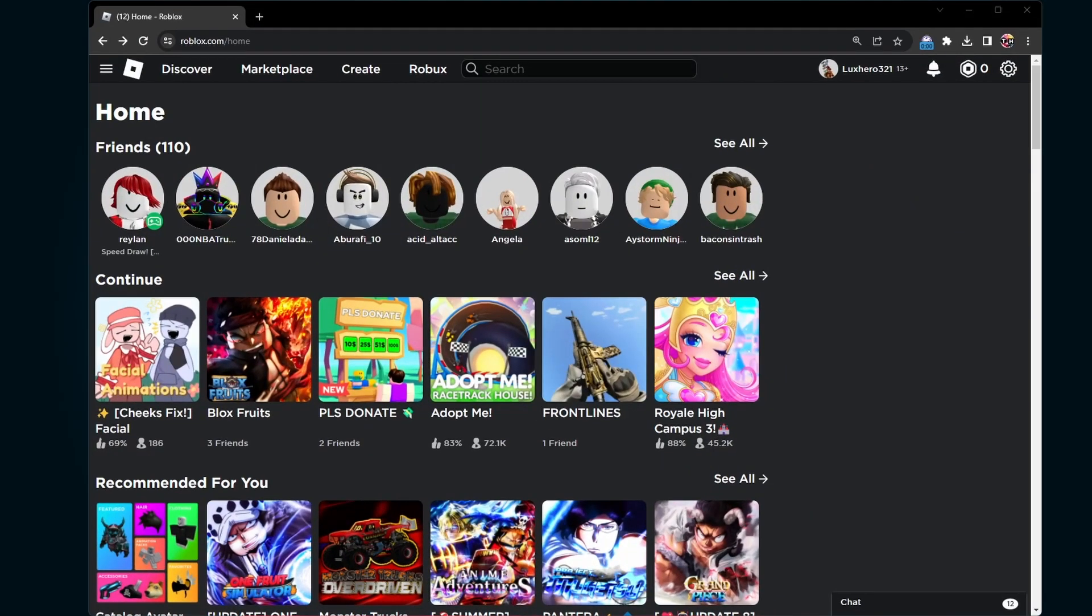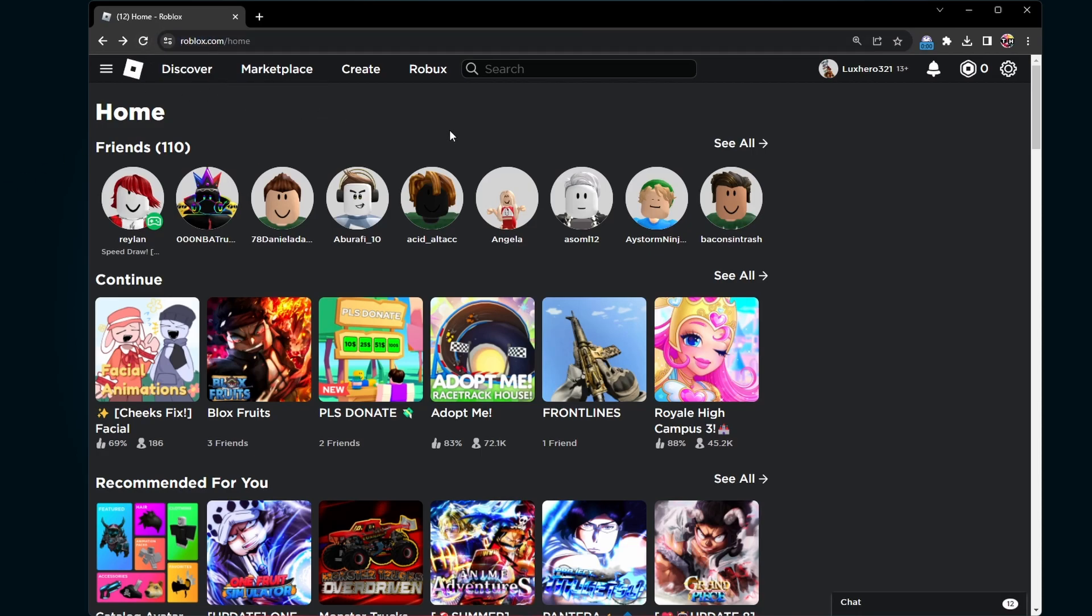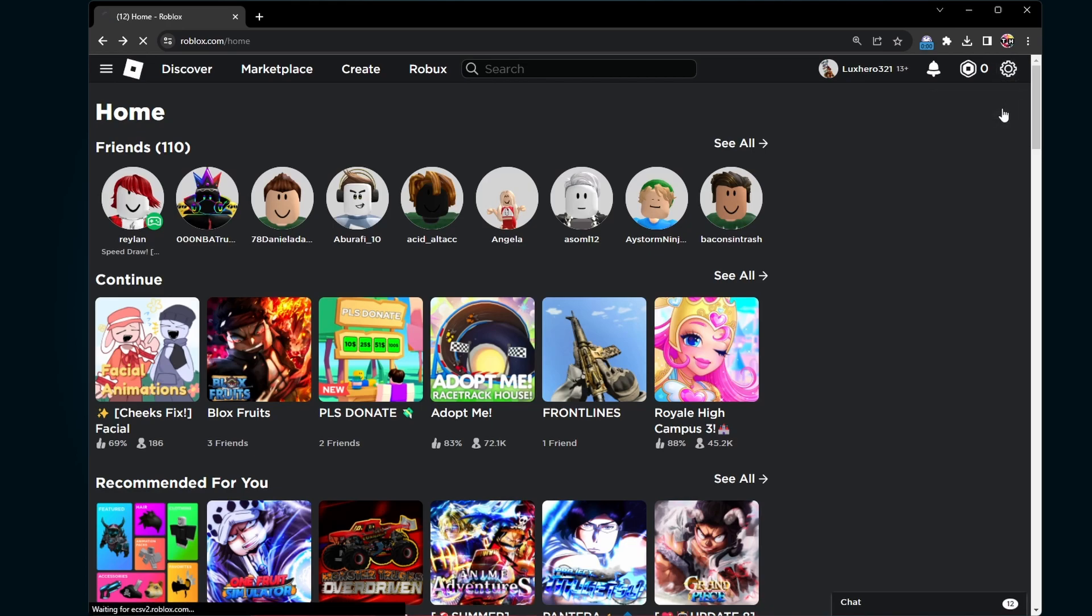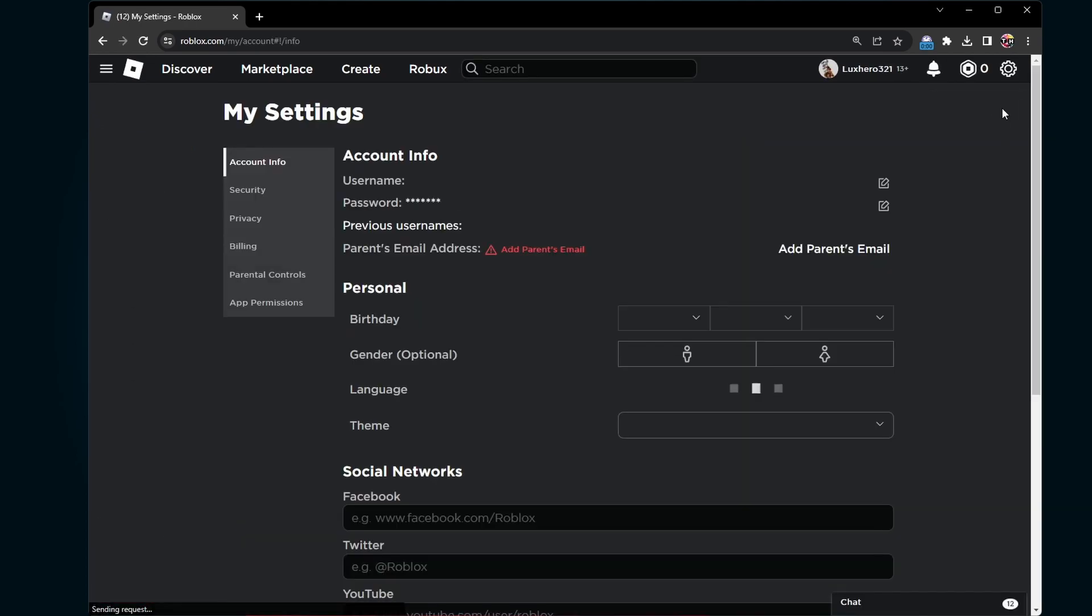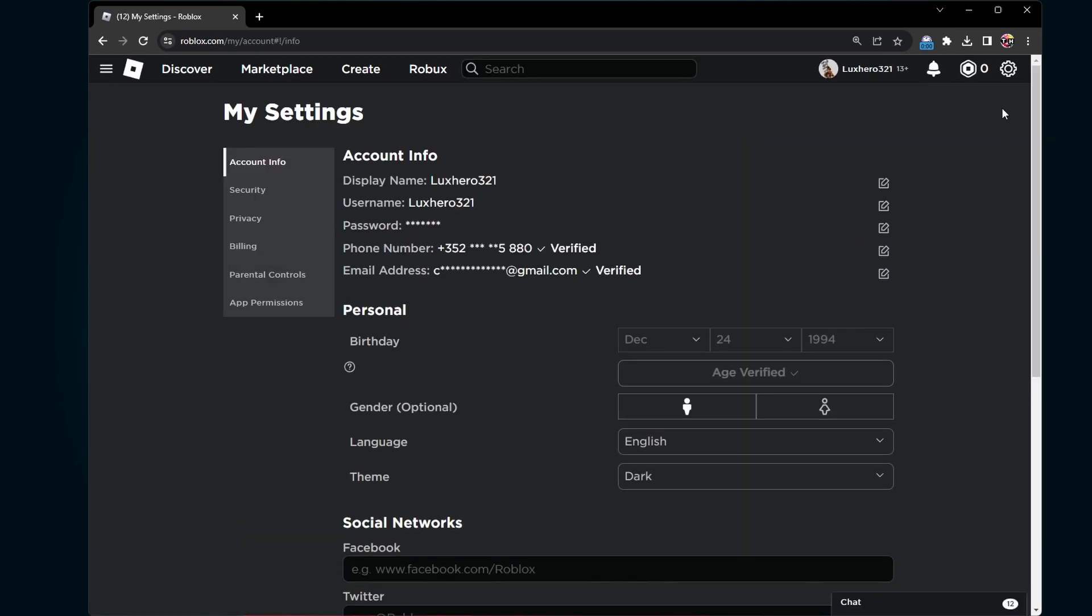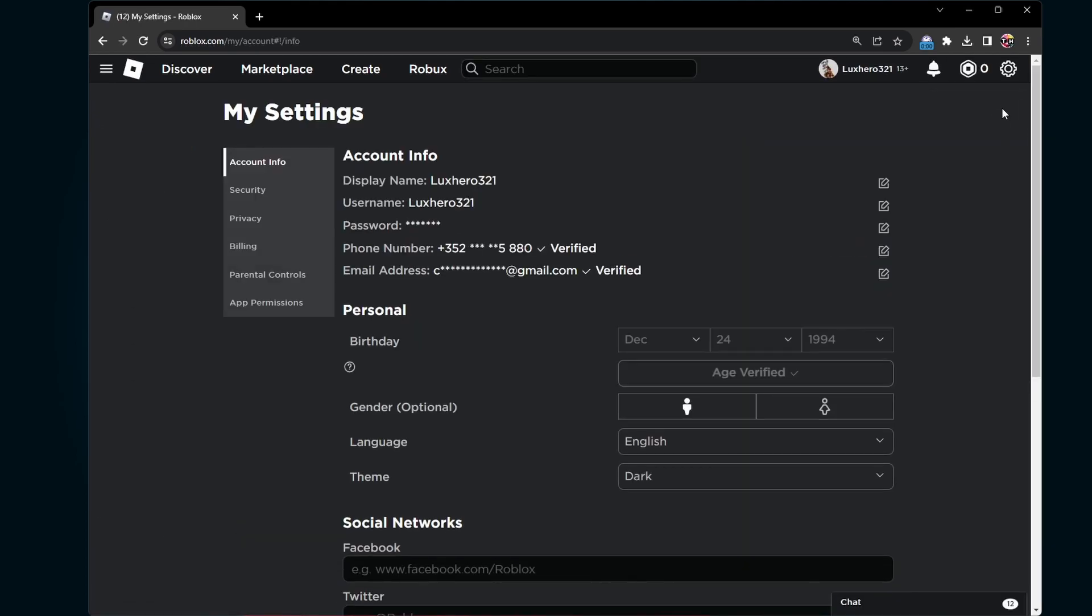To enable the Roblox face tracking feature, you will have to first of all, allow Roblox to use your camera. Navigate to roblox.com and make sure you're logged in with the correct account. From here, click on the gear icon on the top right to access your account settings.